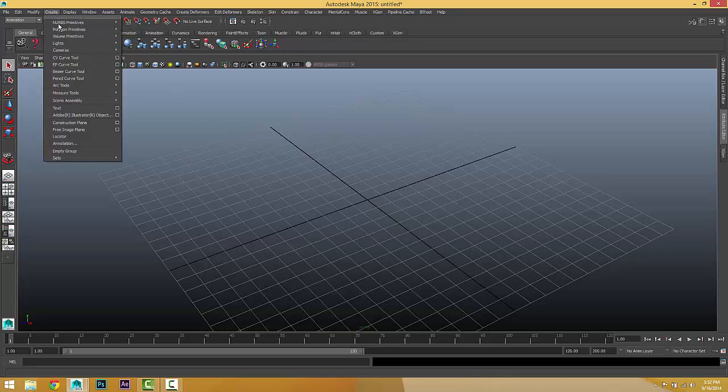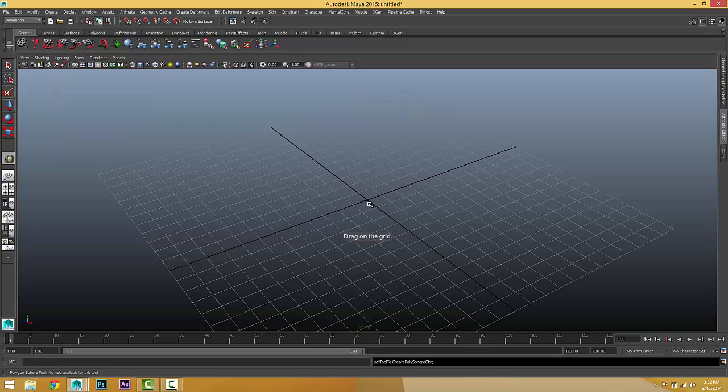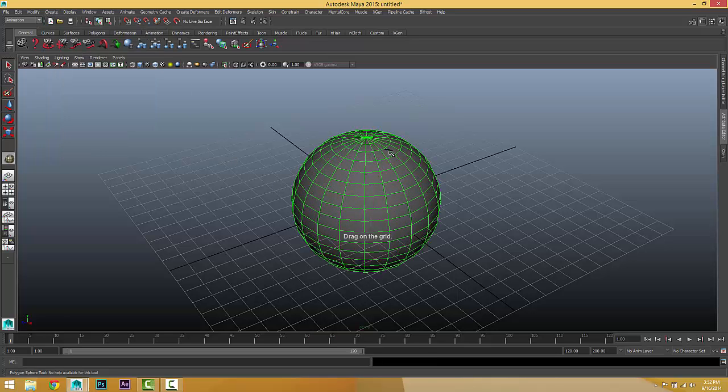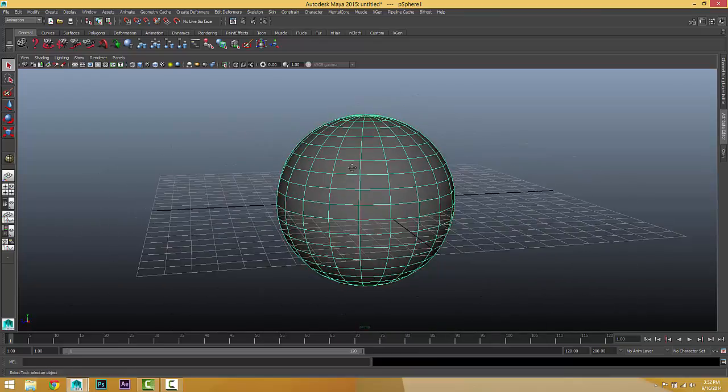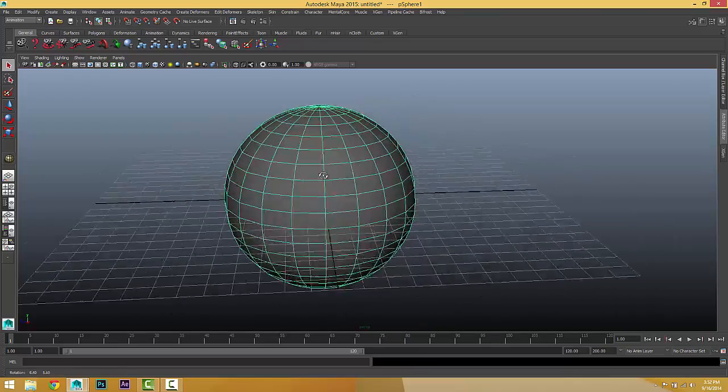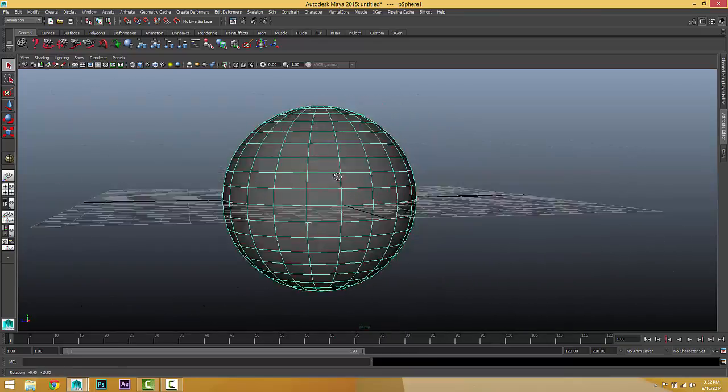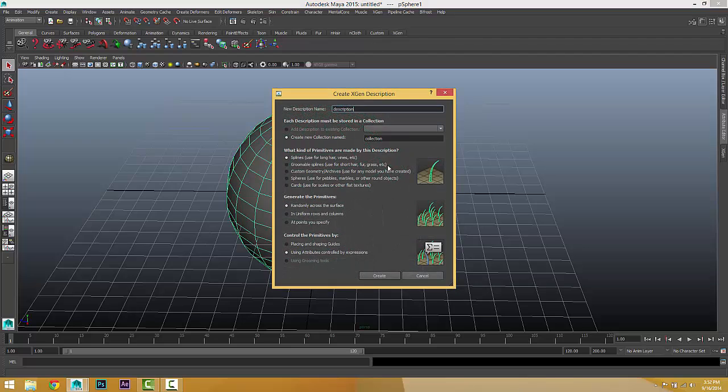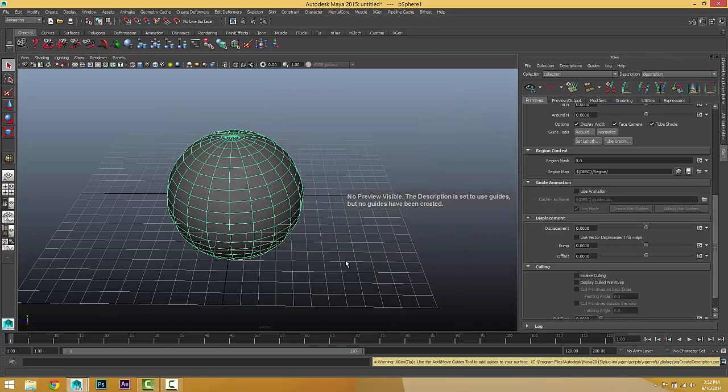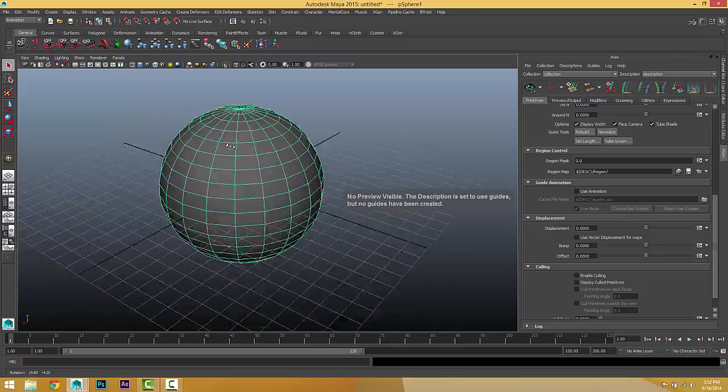Let's create a sphere and go to the Exchange. Create a description, make sure to use place and shaping guides, choose OK, just create to make it.